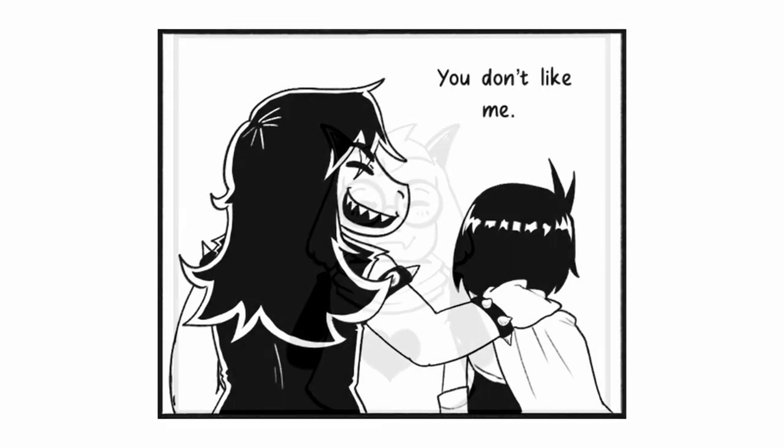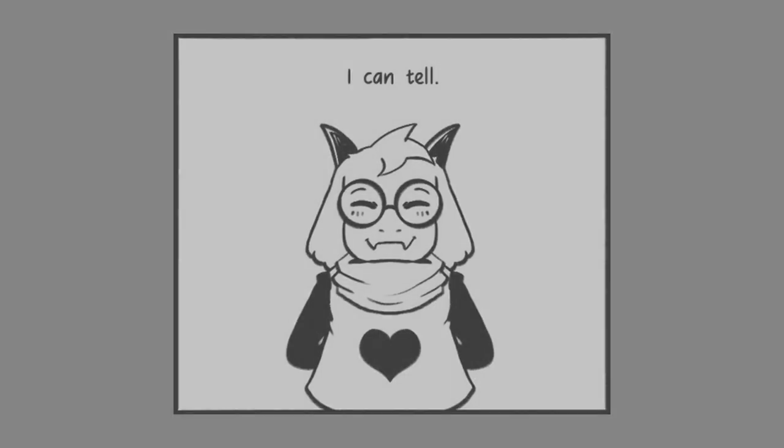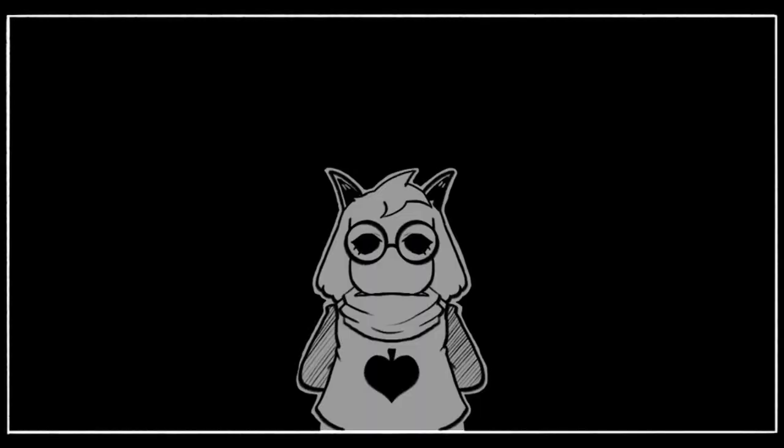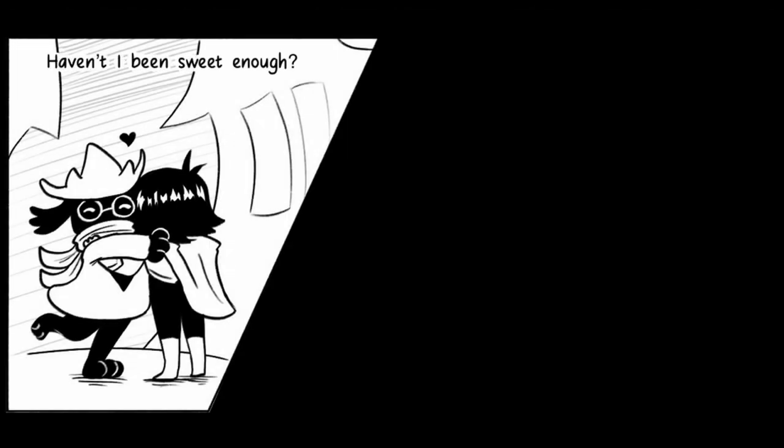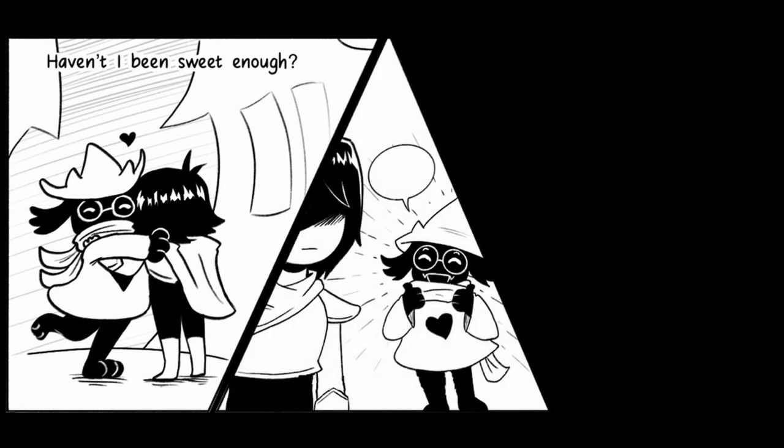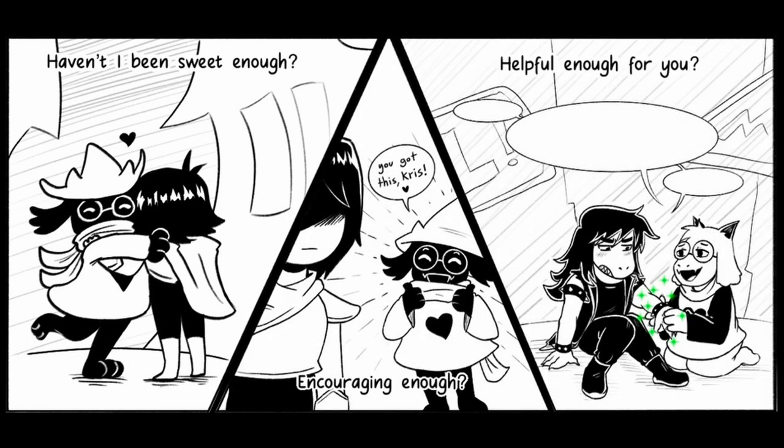You don't like me, I can tell. I don't know why you don't like me. Haven't I been sweet enough, encouraging enough? You got this, Chris. Helpful enough for you? Thanks, it's okay Susie, just...